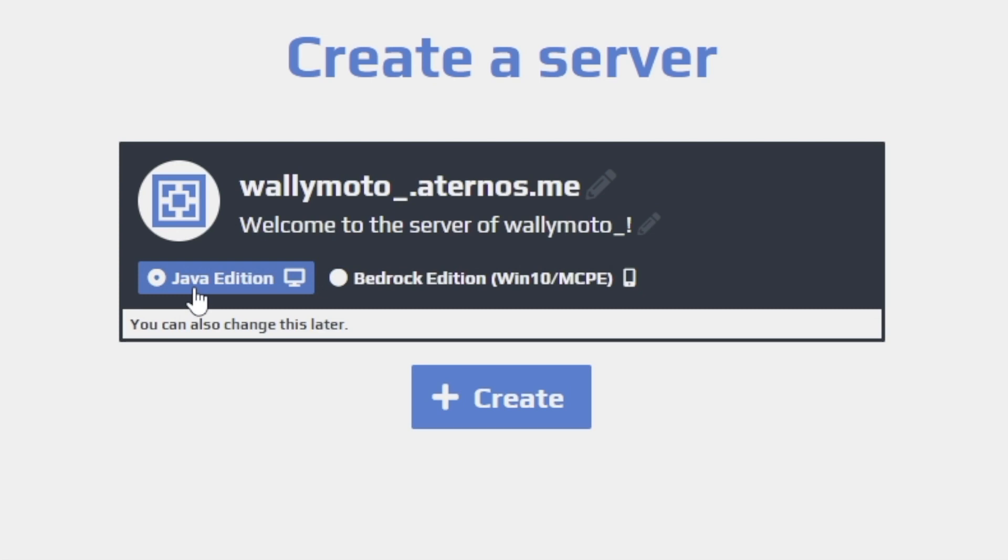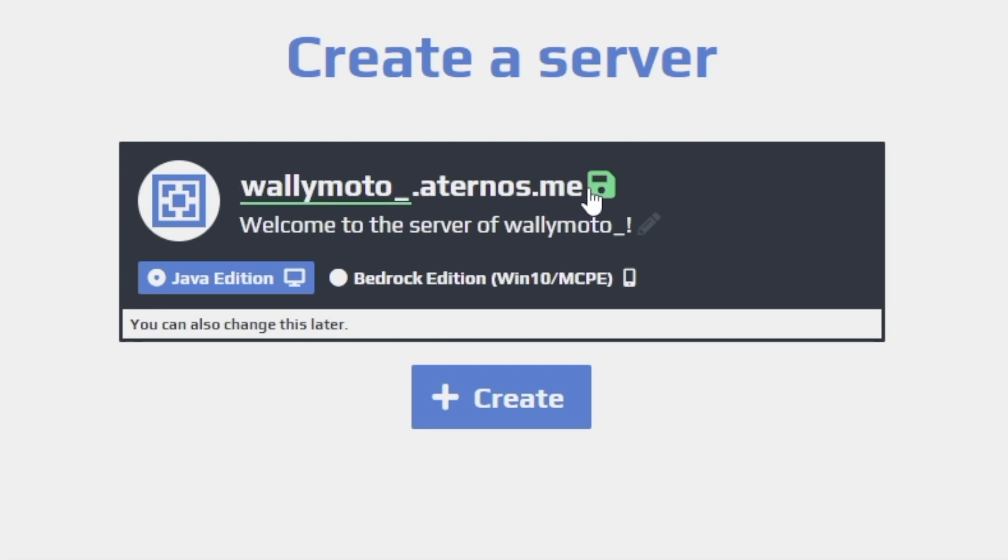So mine, I'm just going to be Java Edition. You can do Bedrock, but for DragonBlock C, you're going to need Java Edition. And you can name this what you like over here. I'm just going to save this as is and click Create.